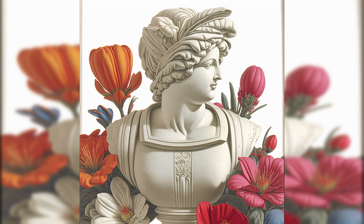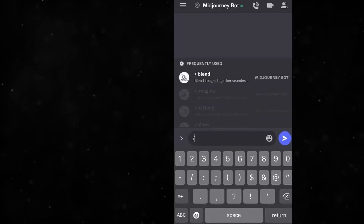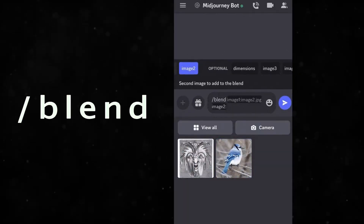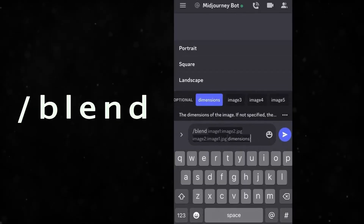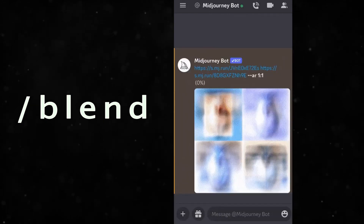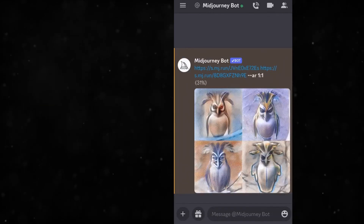This also allows you to blend images together as well. This opens the door for so many new things. I can't wait to see what else is to come within Midjourney — they are constantly updating it and changing new things.